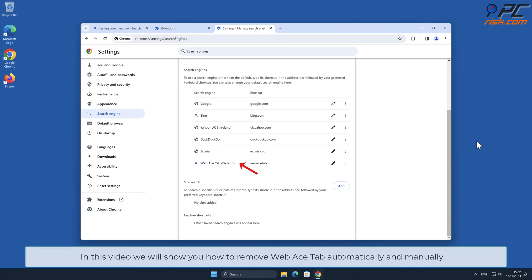In this video we will show you how to remove Web Ace Tab automatically and manually.